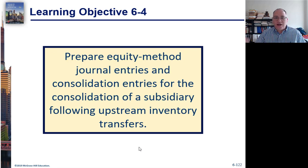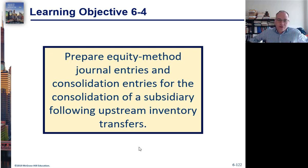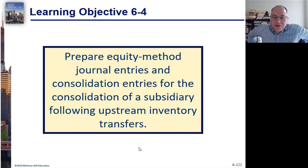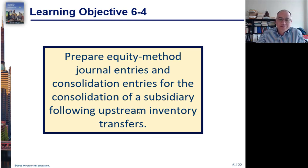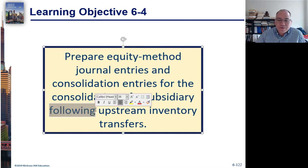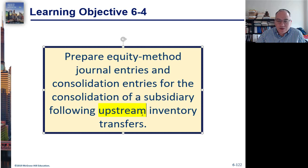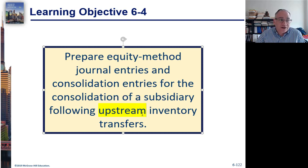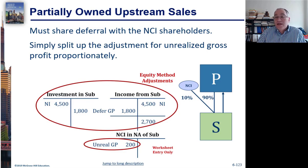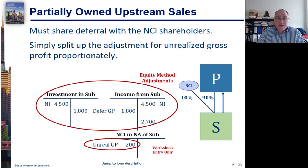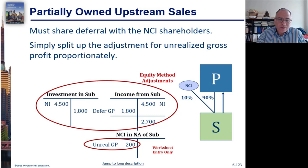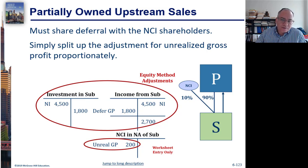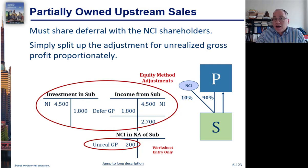Learning Objective 6-4: Prepare equity method journal entries and consolidation entries for the consolidation of a subsidiary following upstream inventory transfer. Previously we did downstream, and now we're doing upstream. Upstream means that the subsidiary is selling to the parent. Previously we saw that the parent was selling to the subsidiary.